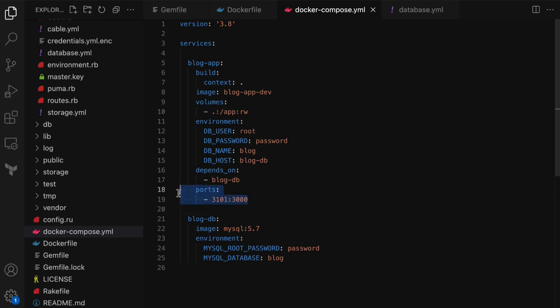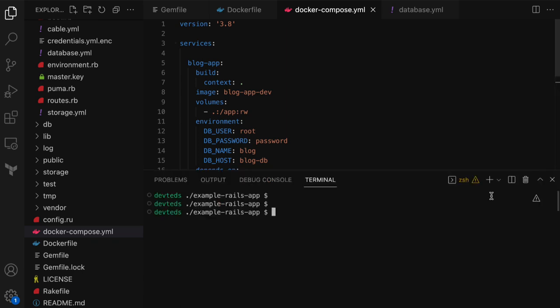The last one is the port. Rails by default listens on port 3000. Here we want to map the container port 3000 to a different port on the host depending on what's available. In my case I don't have port 3000 available on my Mac, so I'm going to use 3101 so I can access the application as localhost:3101 in my browser. That's all for the Docker Compose.